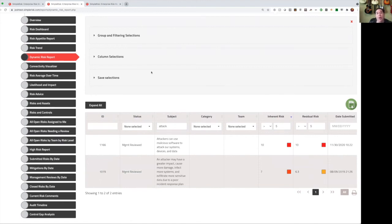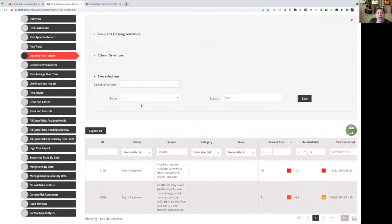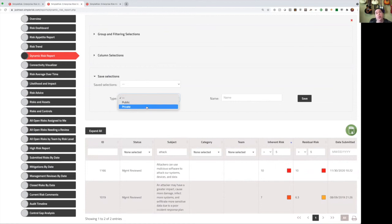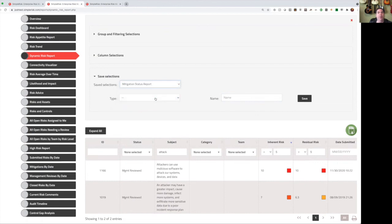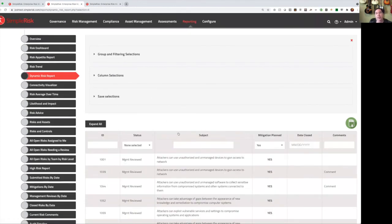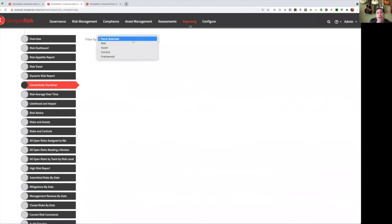Our dynamic risk report allows you to choose which columns are going to show up, and then filter based on different values. So if I want to see a list of every risk that has the word attack with an inherent risk and residual risk greater than five, I simply enter those values, and the report will update to show them to me. Then if I want to save this report and run it later, I can define whether this is a public report so that all my users can see it, or a private report so that I can see it, give it a name, and then I can pull that report up later just by selecting it from the saved selections.